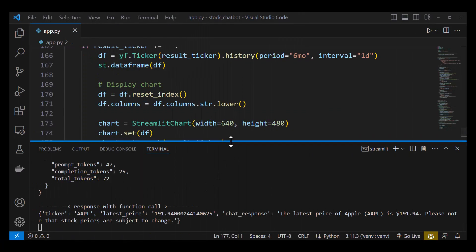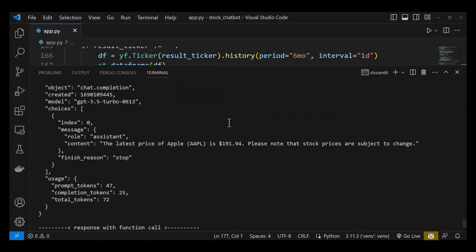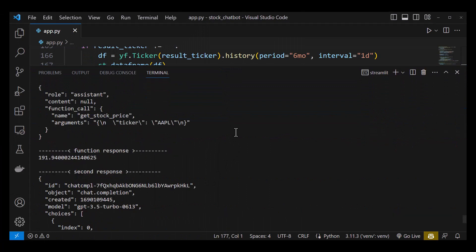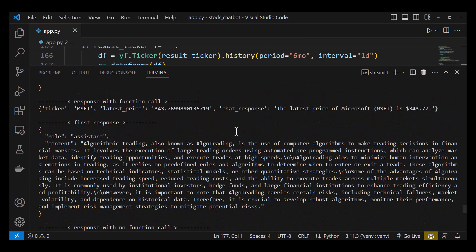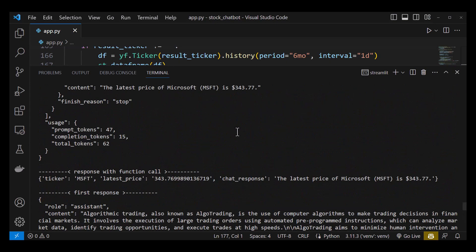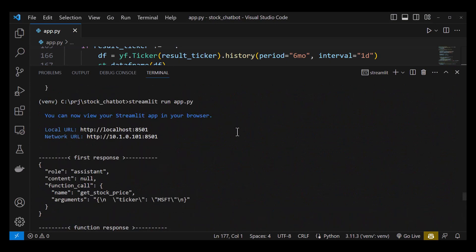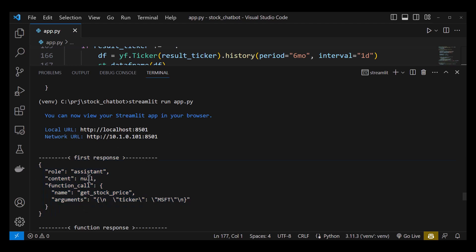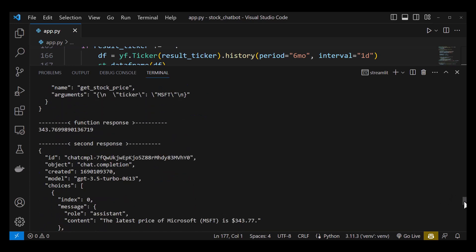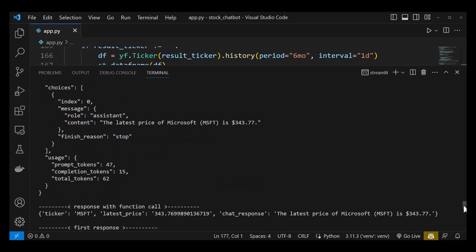To understand better, we can check our logs. When we scroll up, we see the first call to ChatGPT. It has no answer in the content part but ChatGPT decided to do a function call to our function get_stock_info with the argument MSFT. The function returned the price in a float number. This answer along with the chat history is sent back to ChatGPT and a user friendly message came back as the second response. We see the comment line response with function call and see ticker and latest price and chat response.